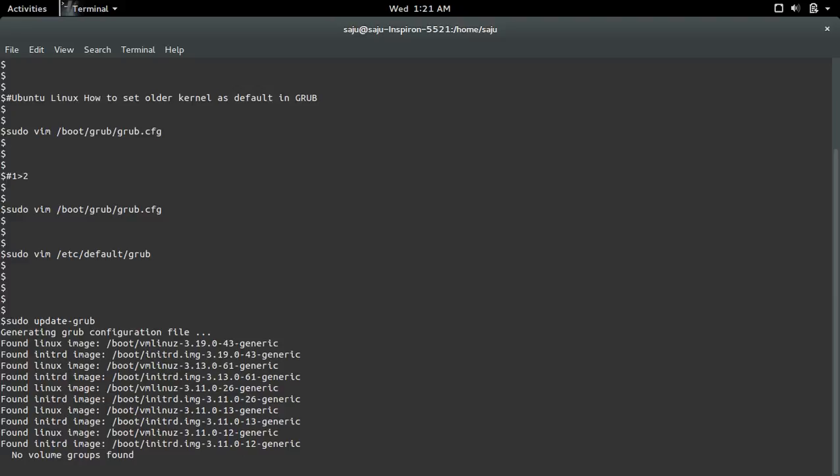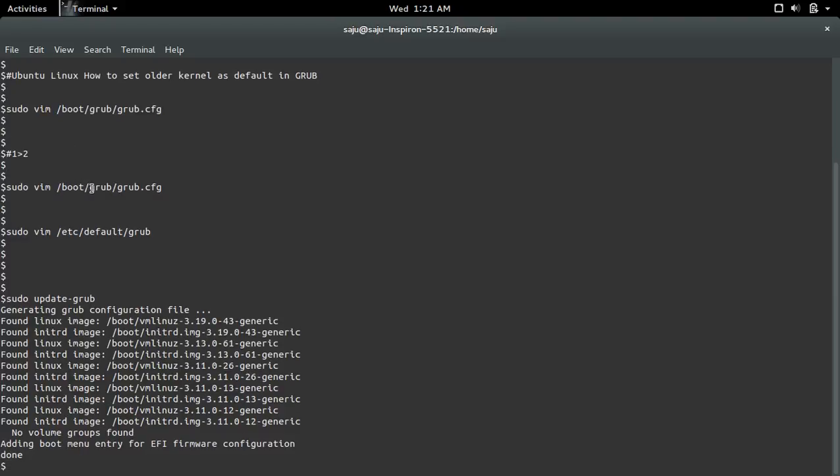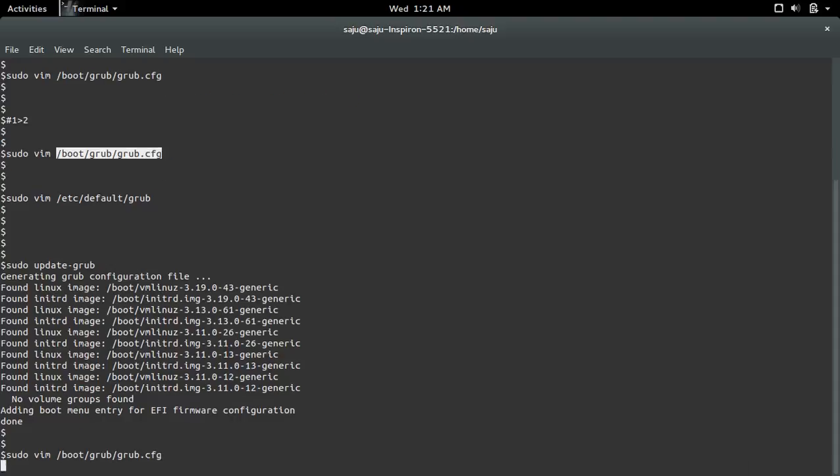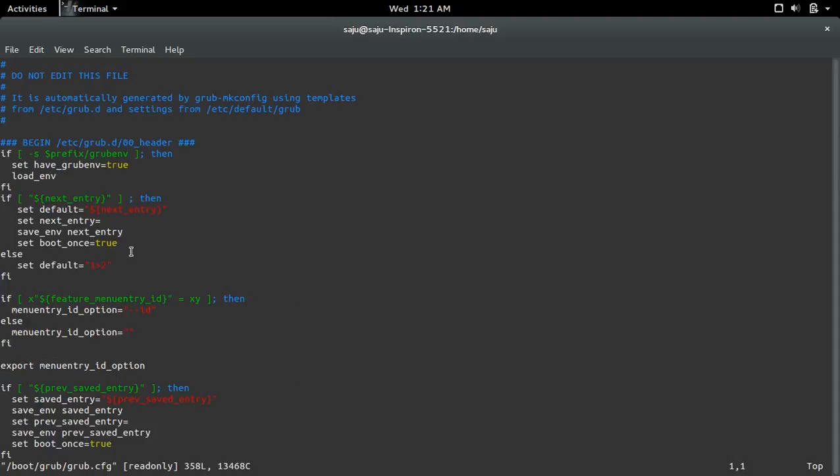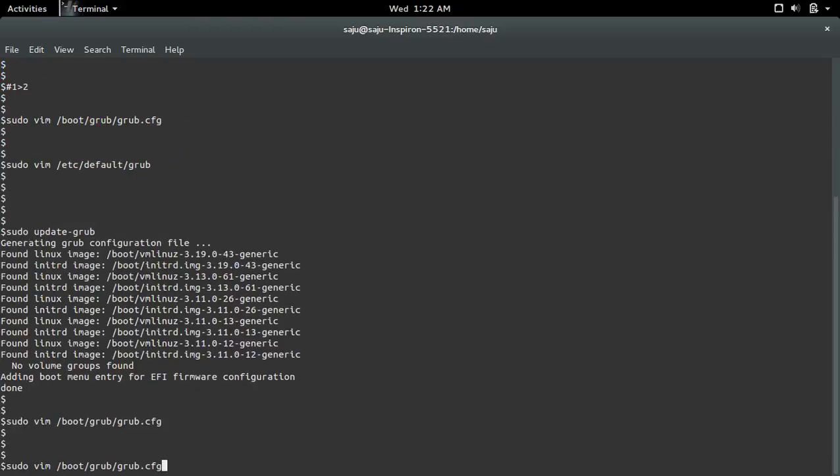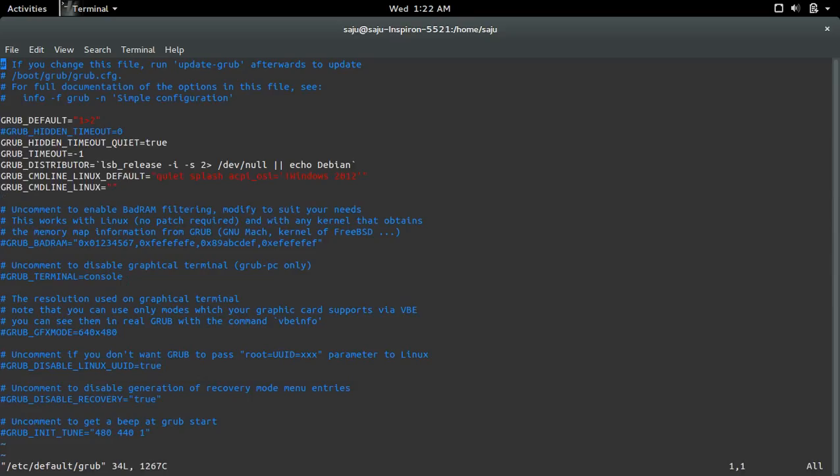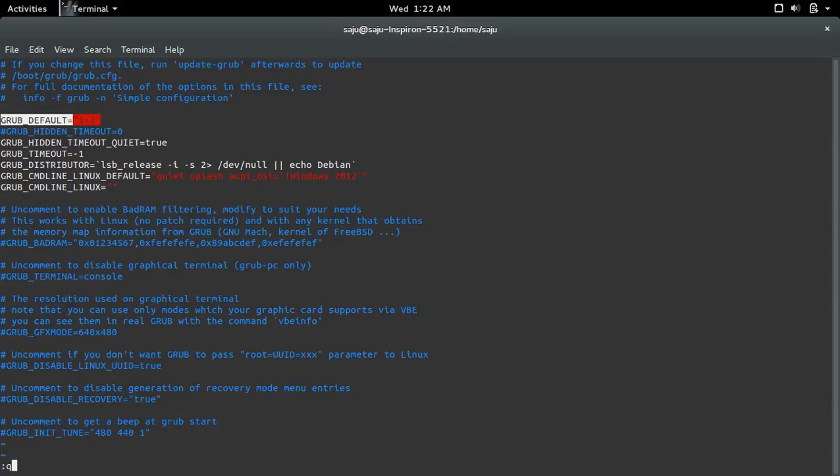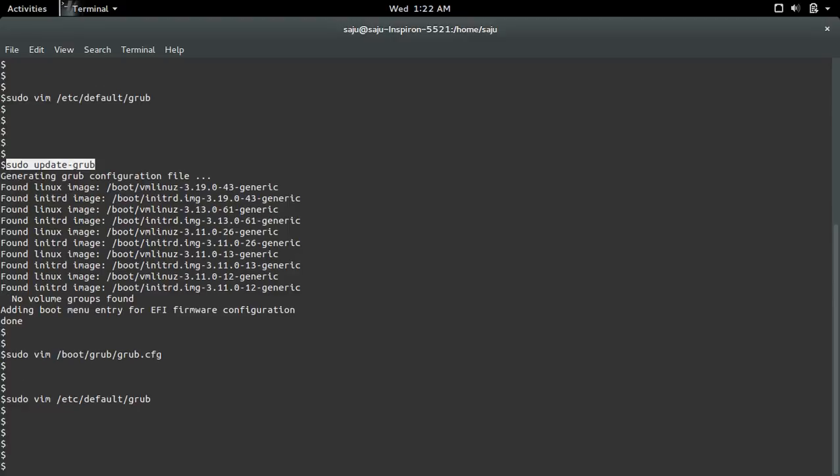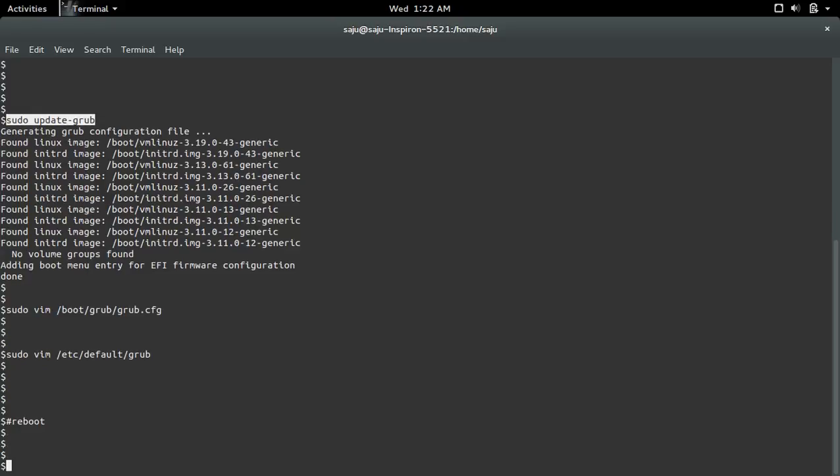Run this command, then again open the first file, the grub.cfg menu file. You can see this change - now it's set to 1>2. Whatever we gave in the file /etc/default/grub will come in that file when you run sudo update-grub. After that just reboot the system.